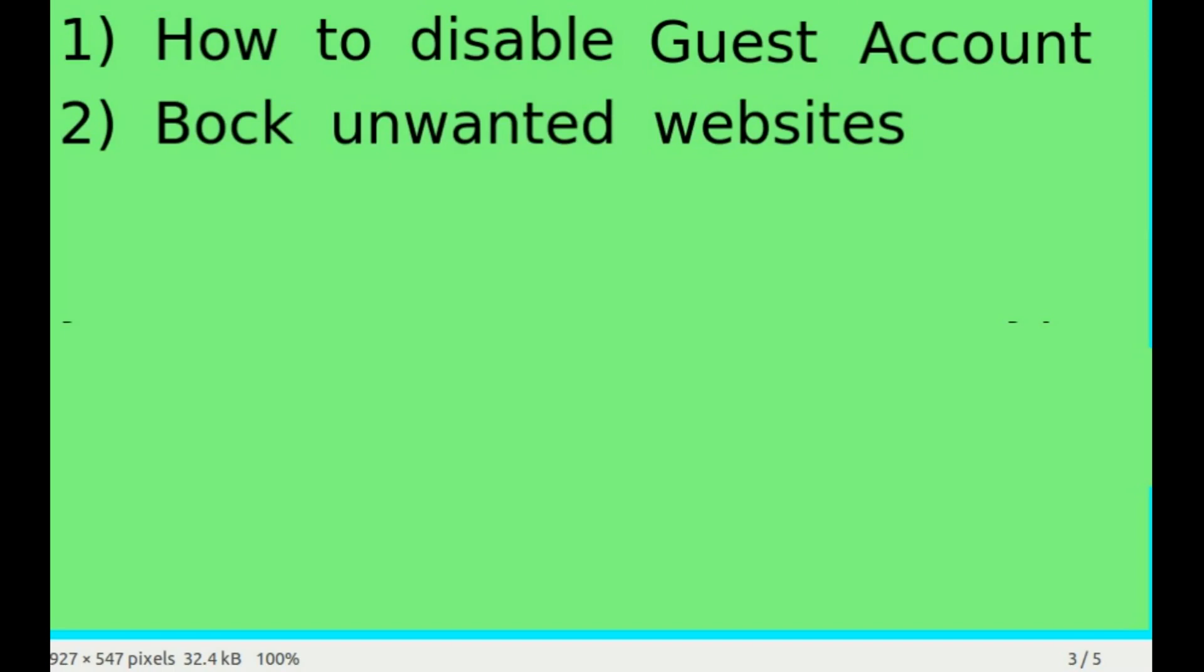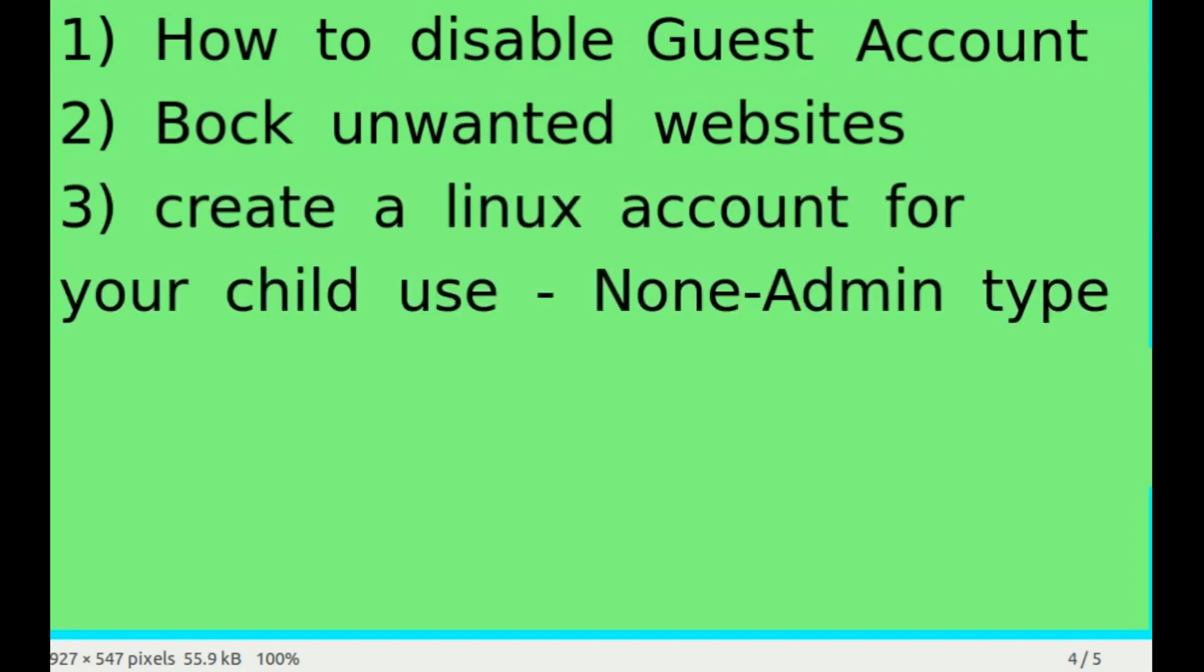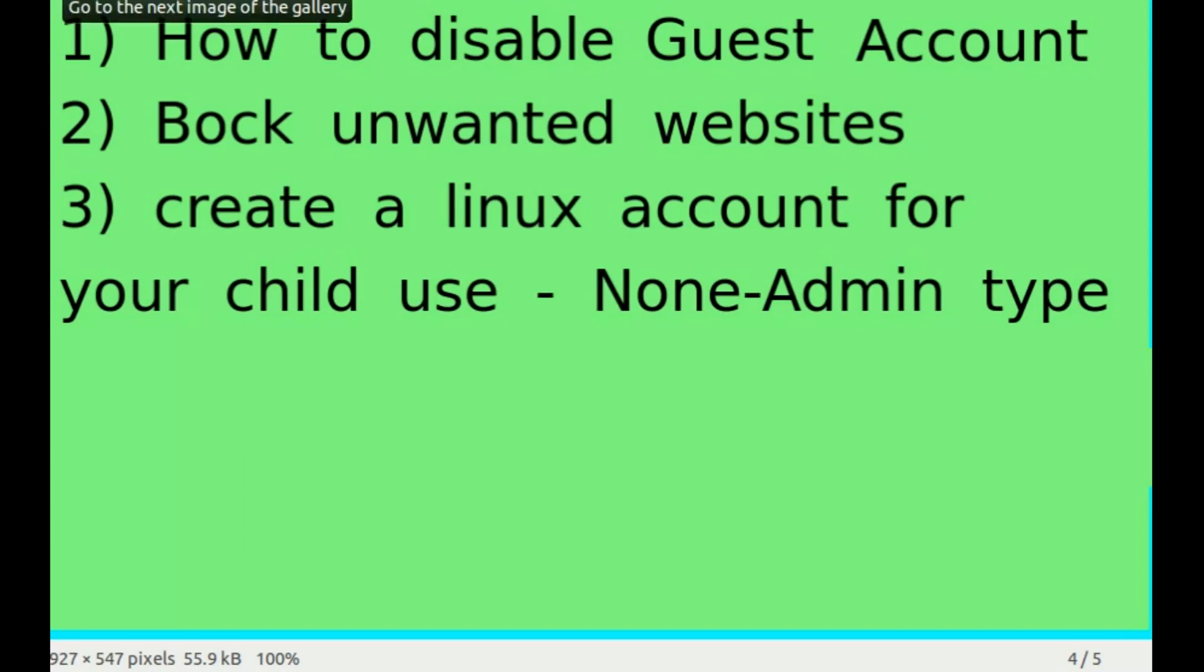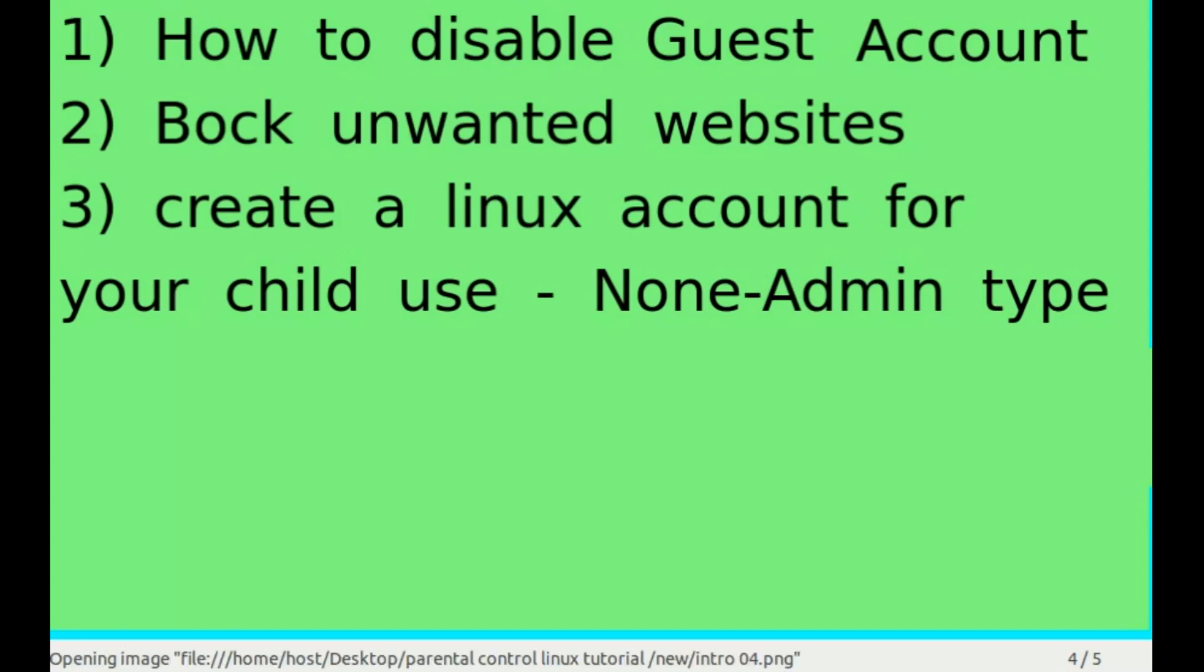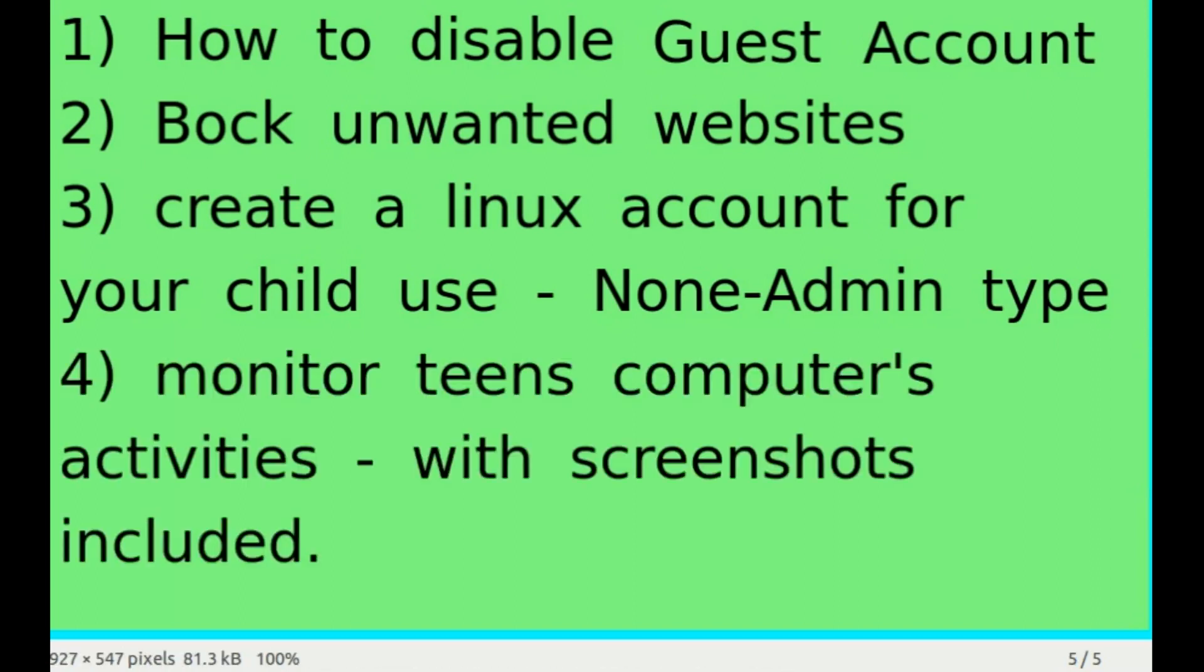Also to create a Linux account so that your child can use, and they cannot really download anything because it will be a non-admin type, so their password will not give them the sudo privileges.